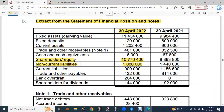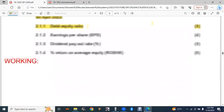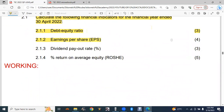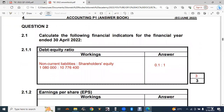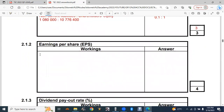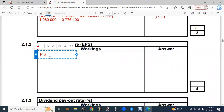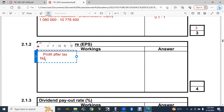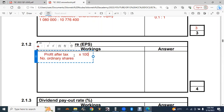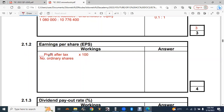The next part, 2.1.2, requires us to calculate earnings per share (EPS) — this is for four marks. The formula for EPS is: profit after tax divided by the number of ordinary shares, multiplied by 100. We multiply by 100 because there are 100 cents in a rand, so we express the answer in cents.